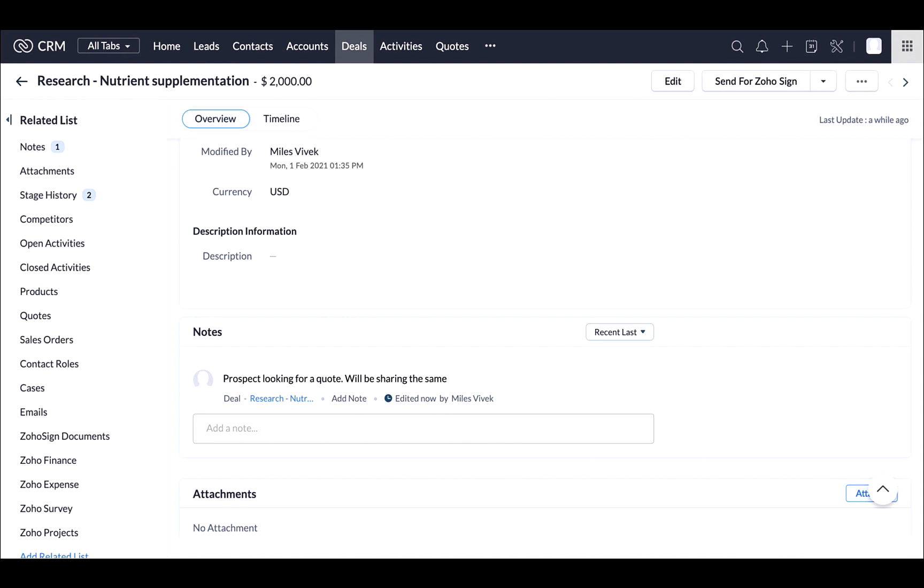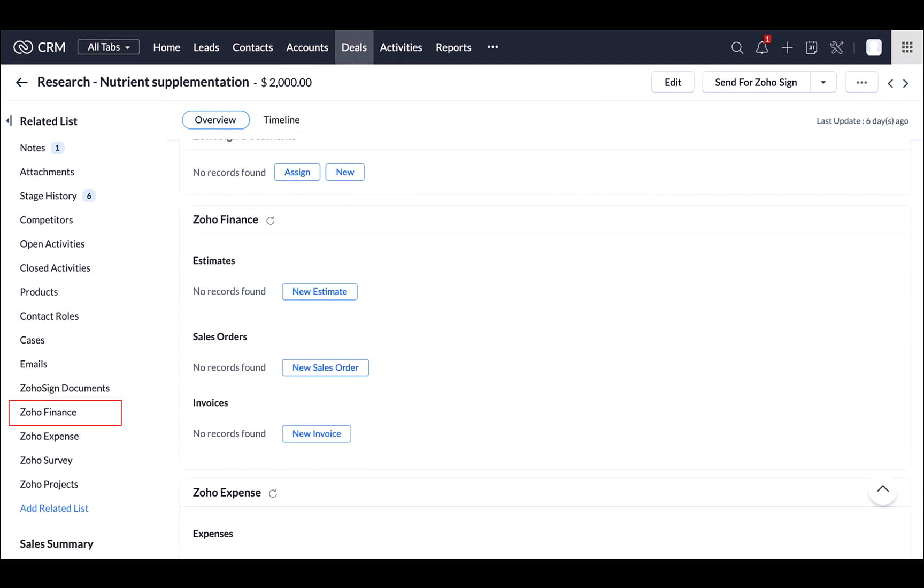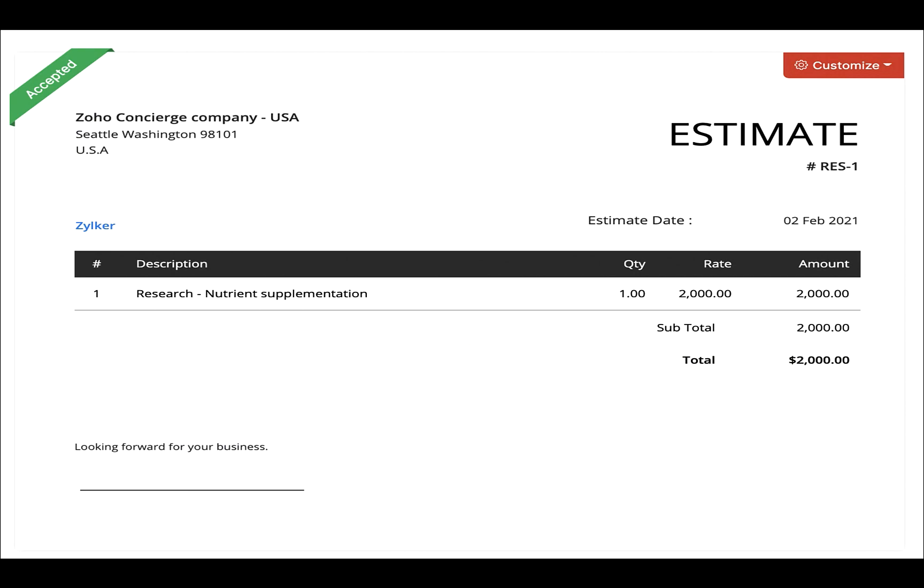Next comes our accounting app, Zoho Books into the picture, which can be used to manage your company's finances. You can integrate it with Zoho CRM to create an estimate right from the CRM app. You can change the status of your deal to closed one once your estimate gets accepted.